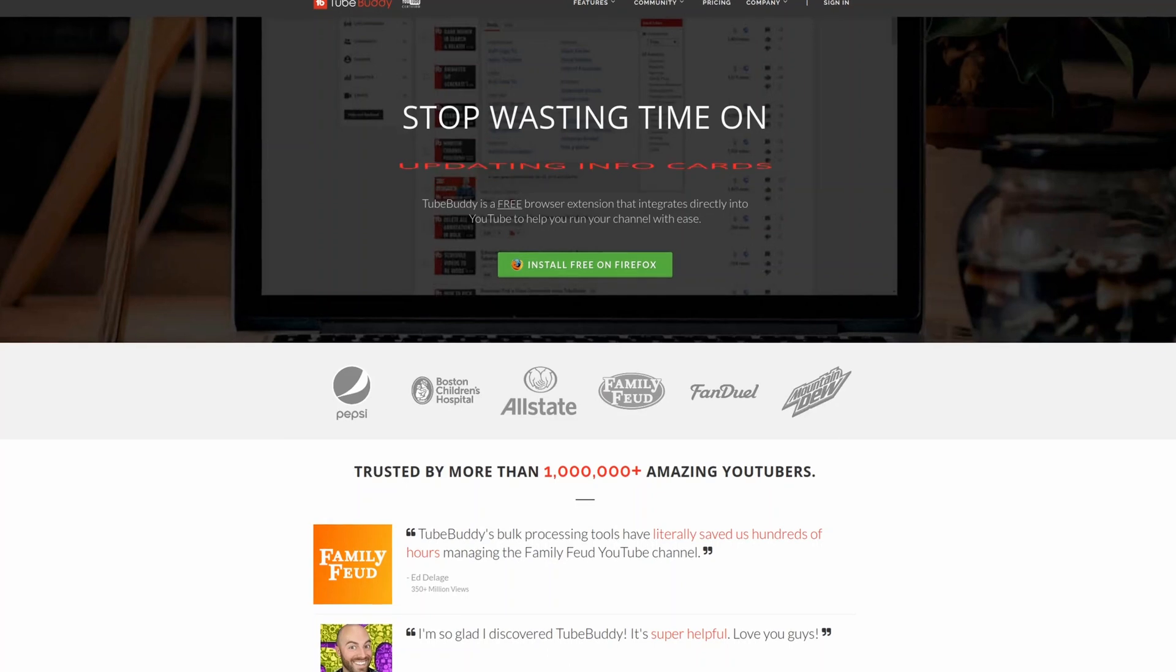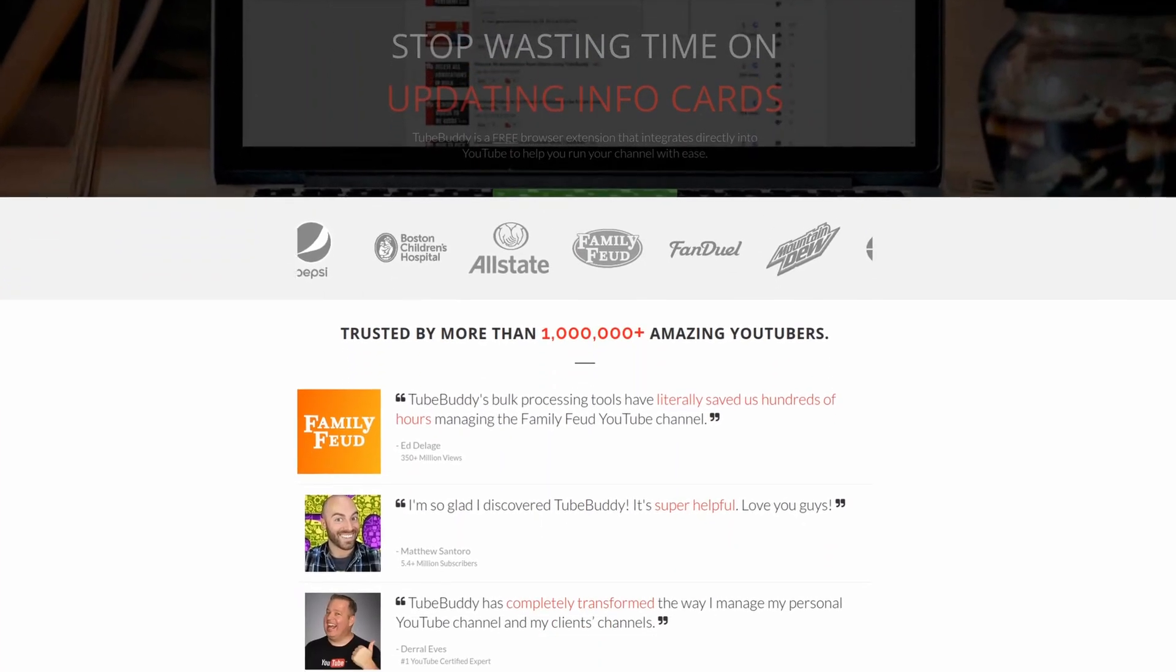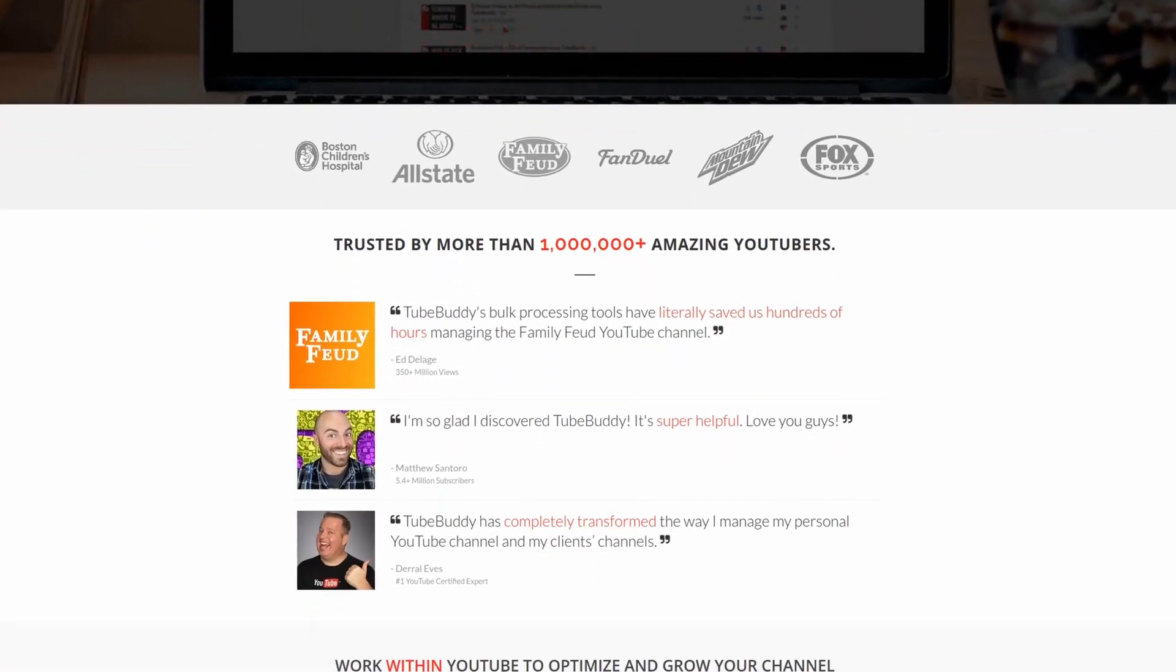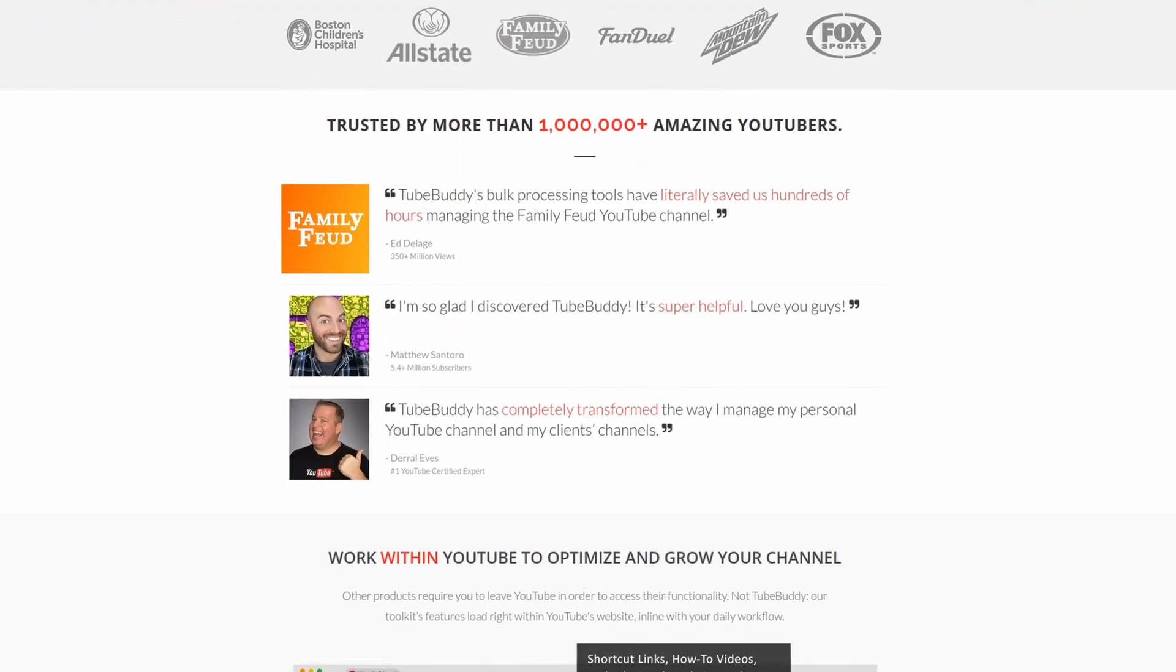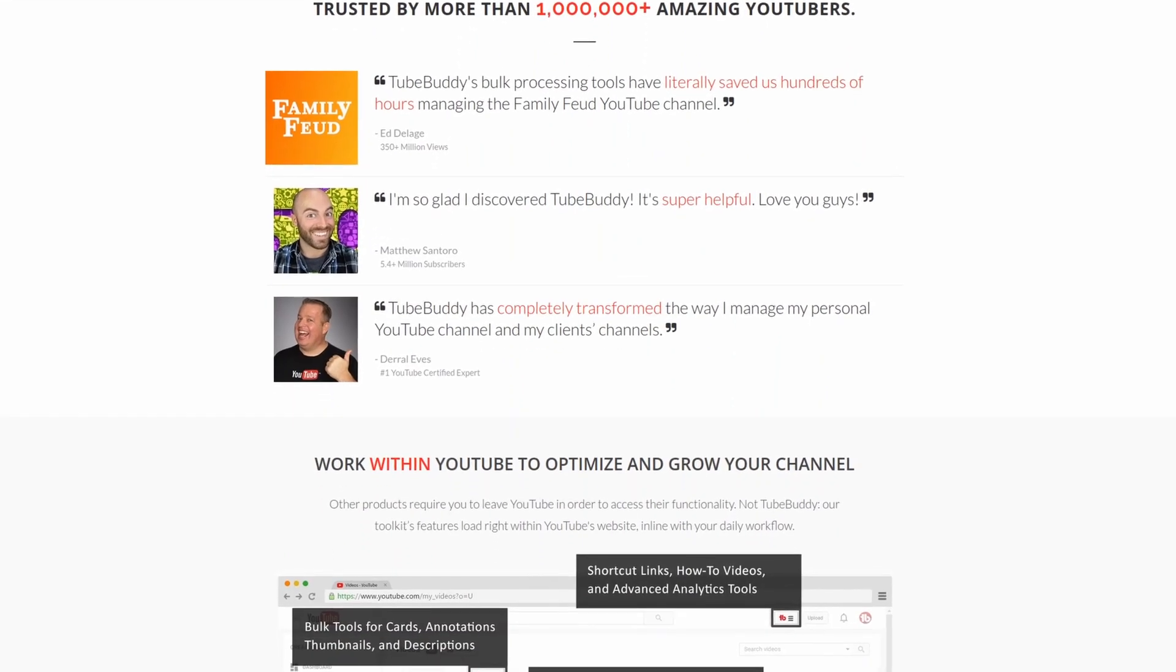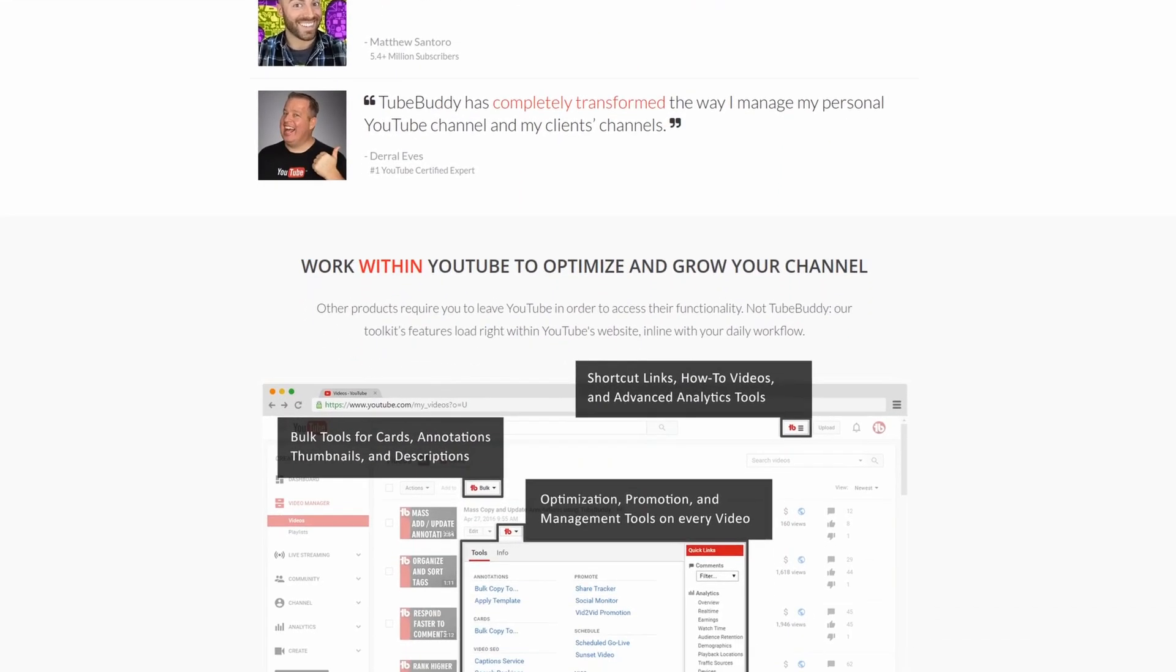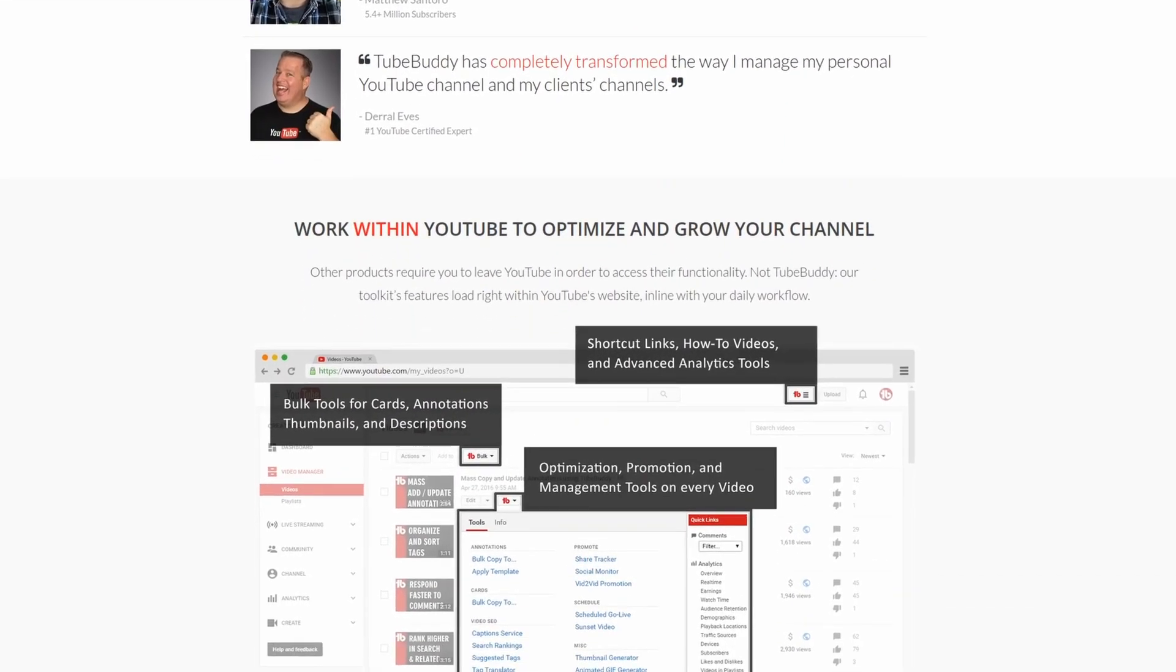For serious YouTubers, check out TubeBuddy, the premier tool used at geekoutdoors.com. Get more done today by checking out the affiliate link in the description area below.